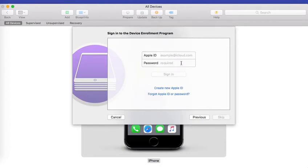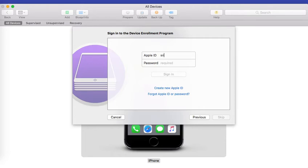For device enrollment program to work properly you would require your Apple credentials. Here I'm going to enter my Apple credentials. Make sure that these are your corporate credentials so that it shows up in your corporate account.